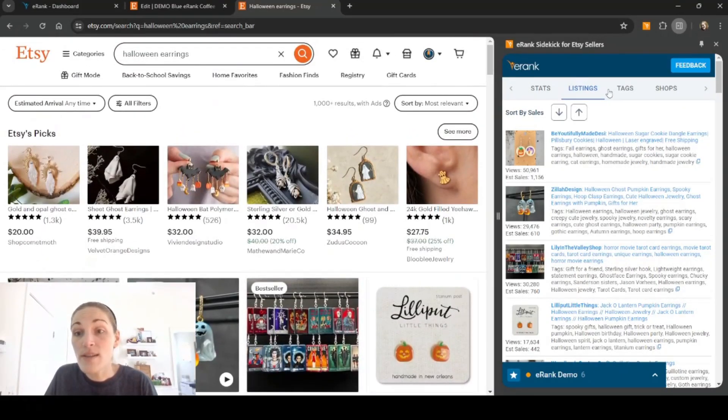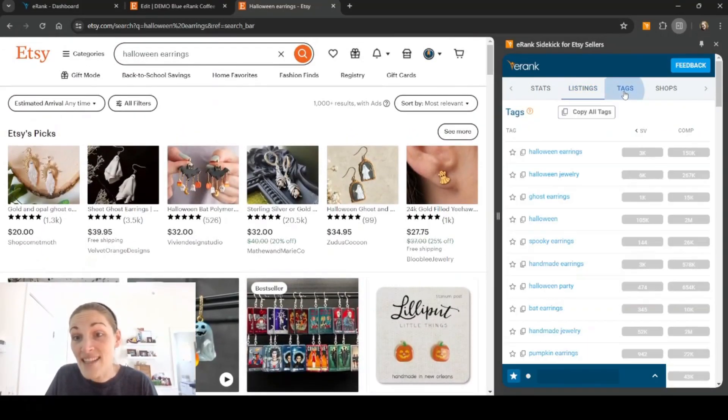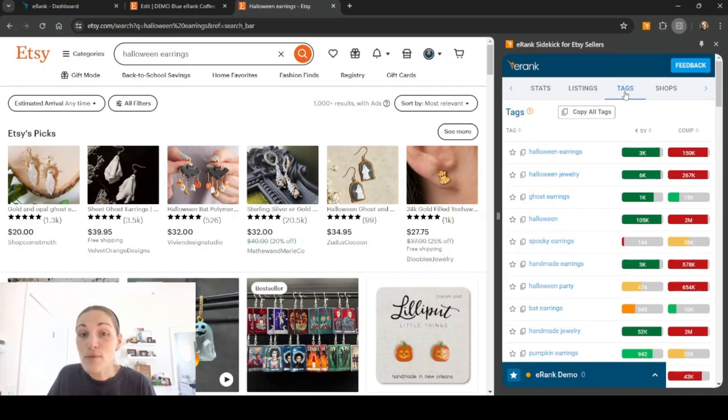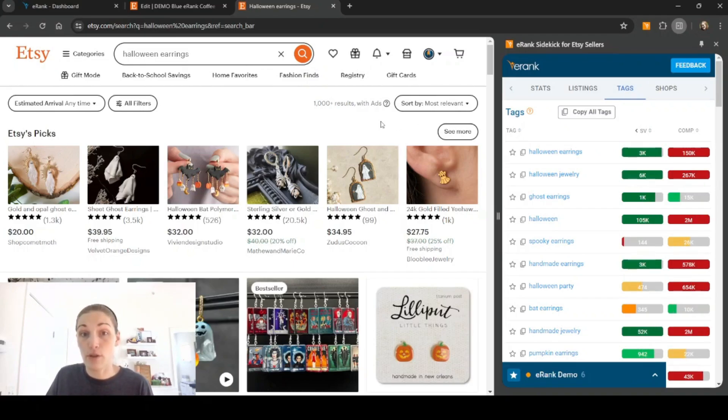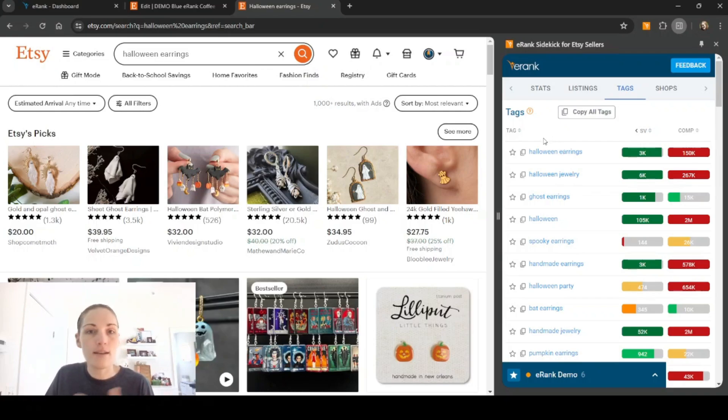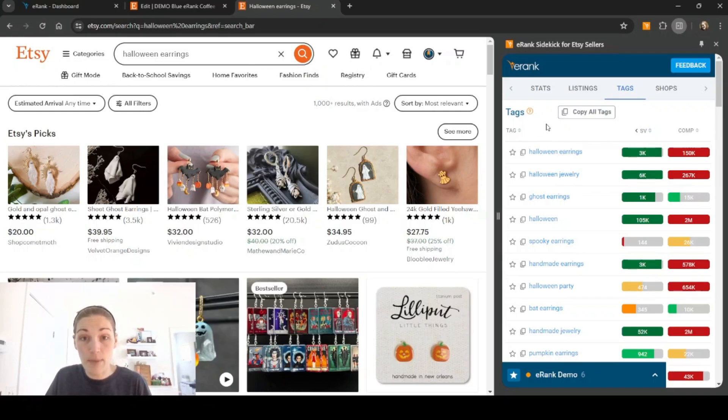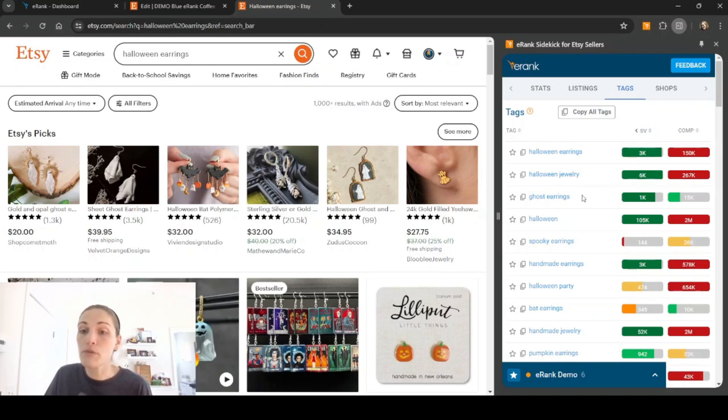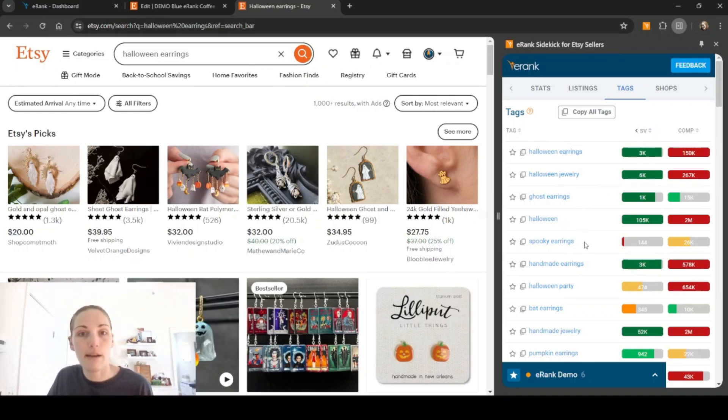We can also click on tags and this will show us the most popular tags that are being used on this search result page. As you can see, Halloween earrings tops the list, which makes sense because that's the keyword that we typed in. We also see Halloween jewelry, ghost earrings, Halloween, spooky earrings, et cetera.